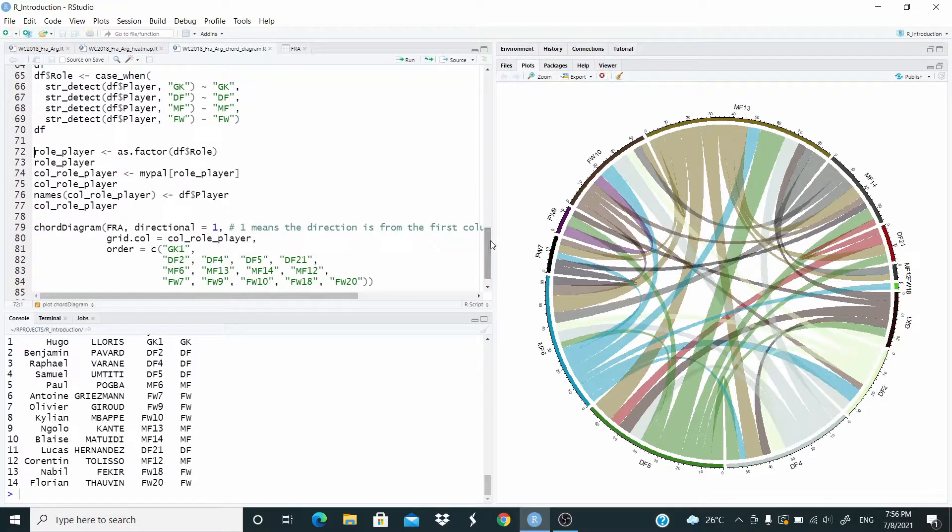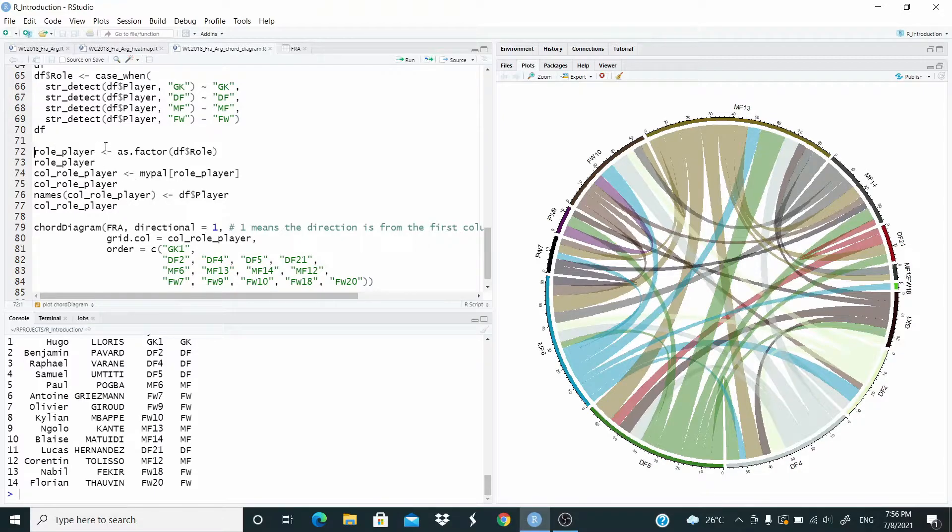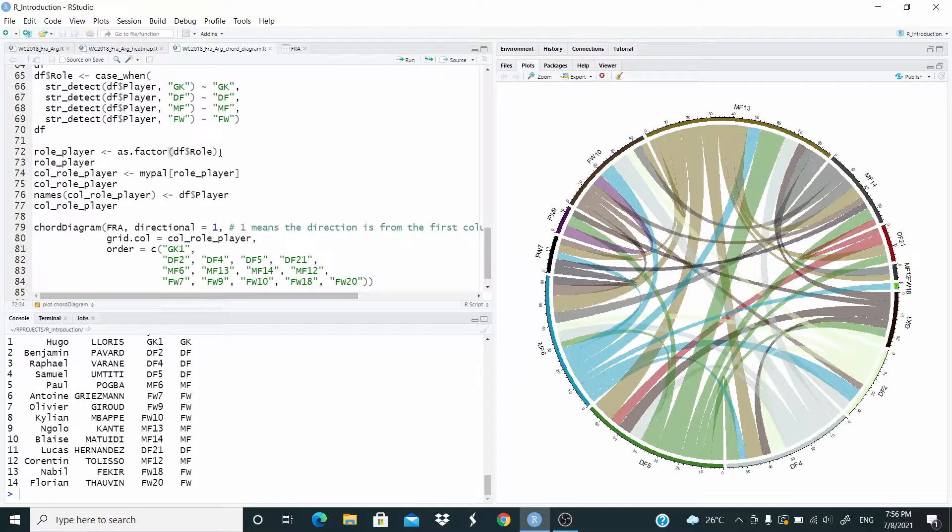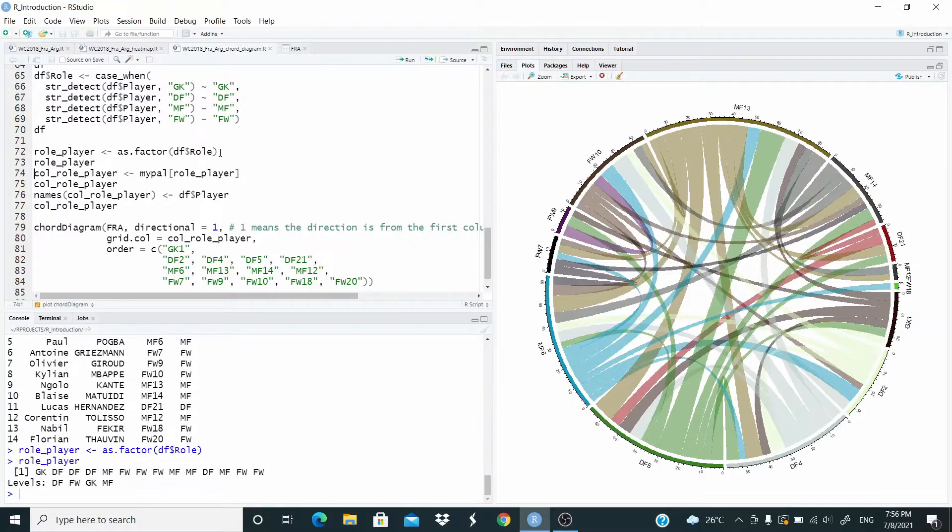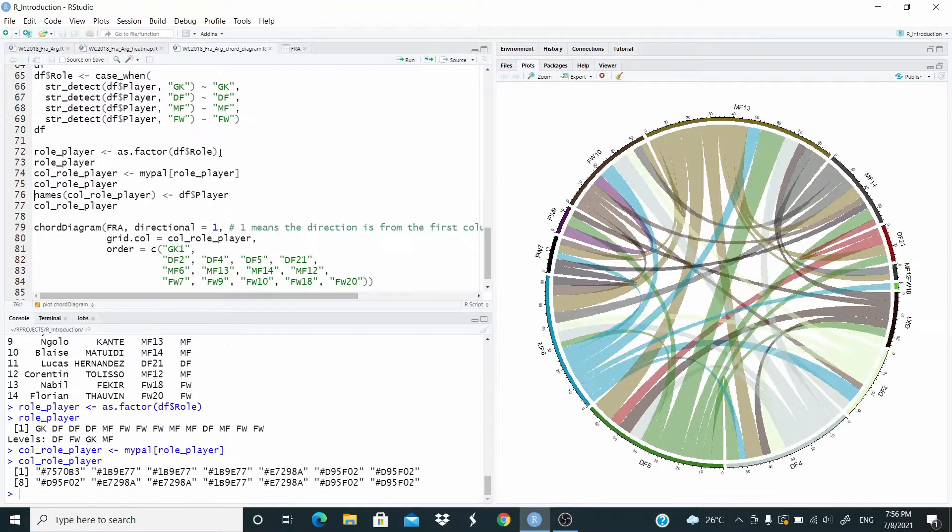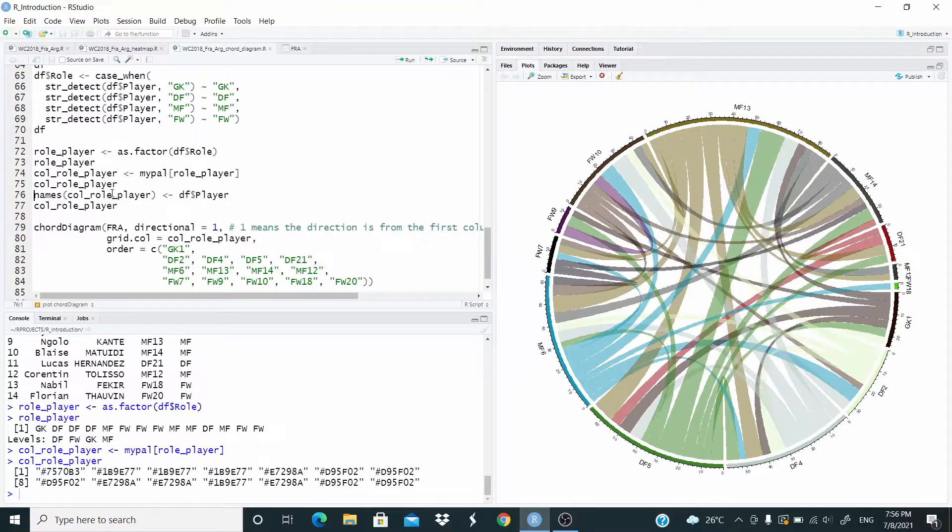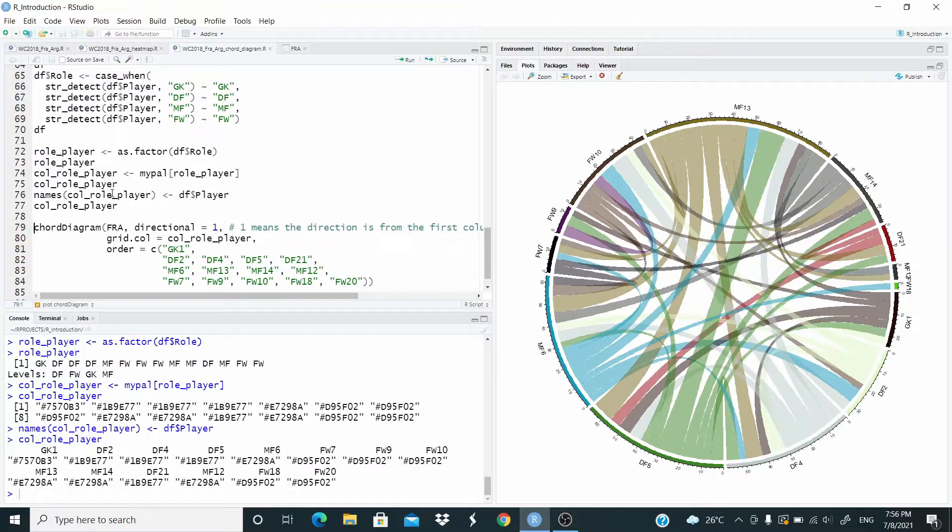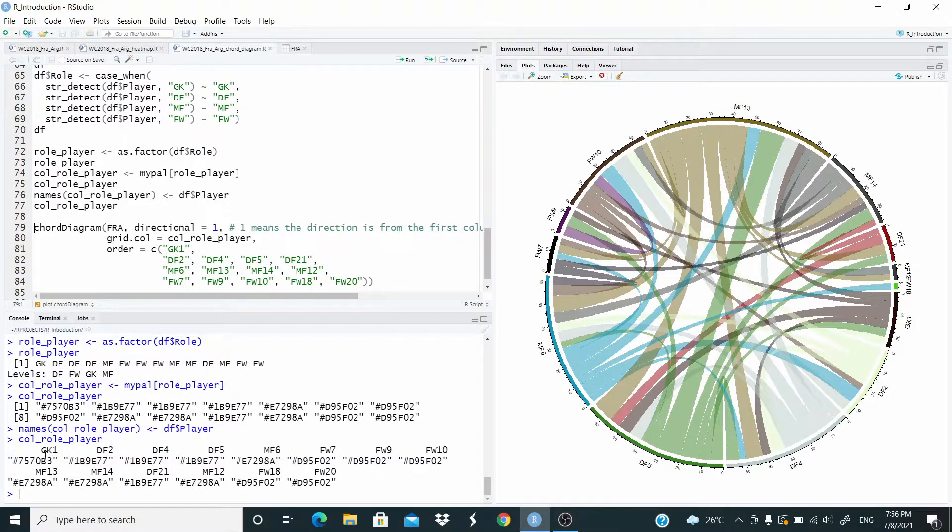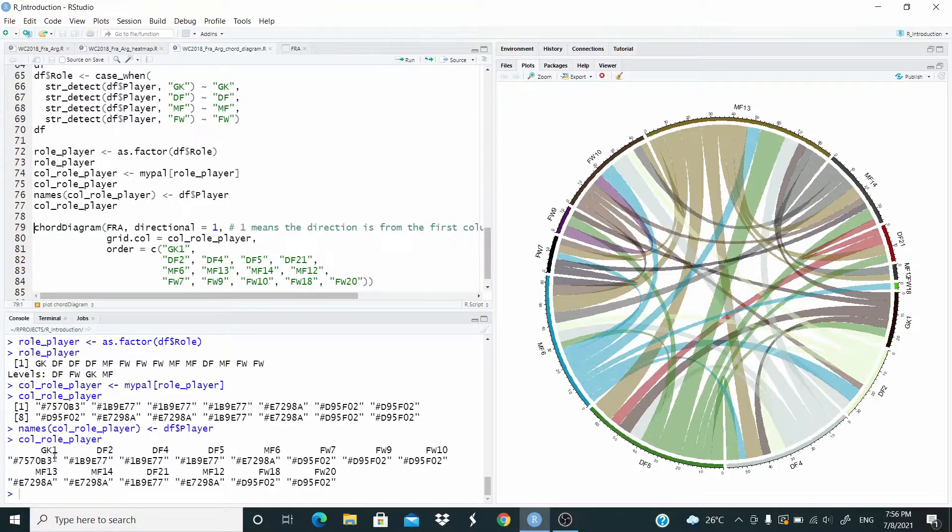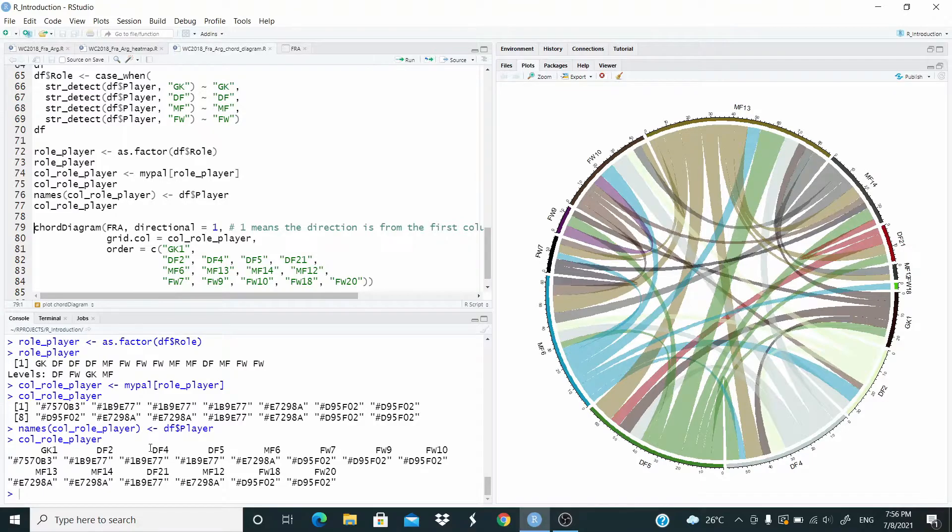Now let's make an object, role_player, that is the factor of the column role. Let's assign the color. And now we can assign the name of the players with the role plus the number. Okay. So this is our object, the color assigned to which player.